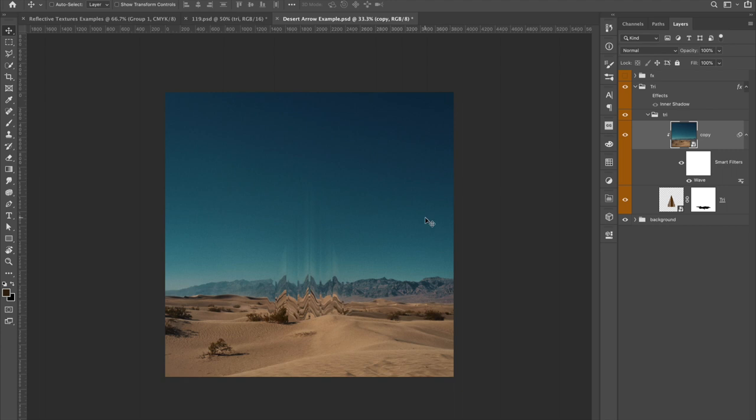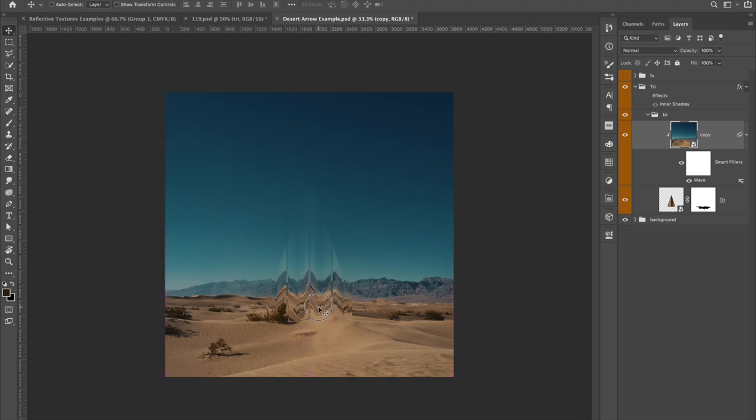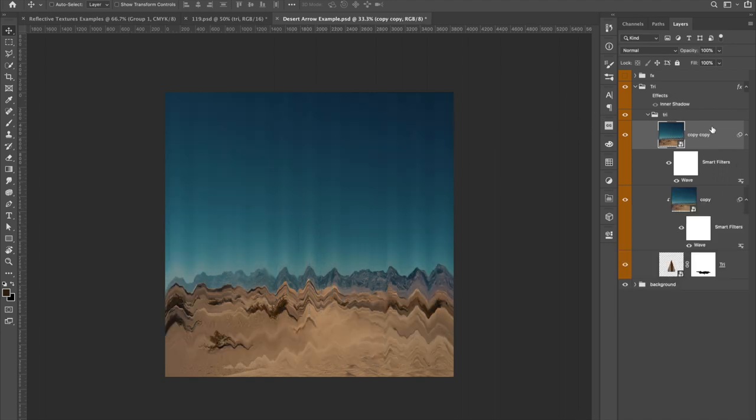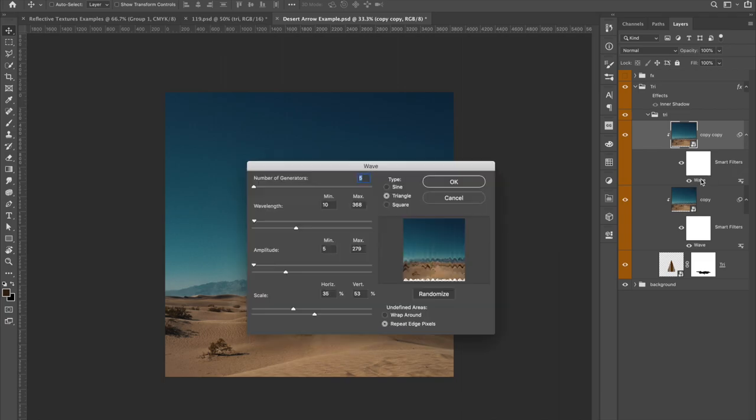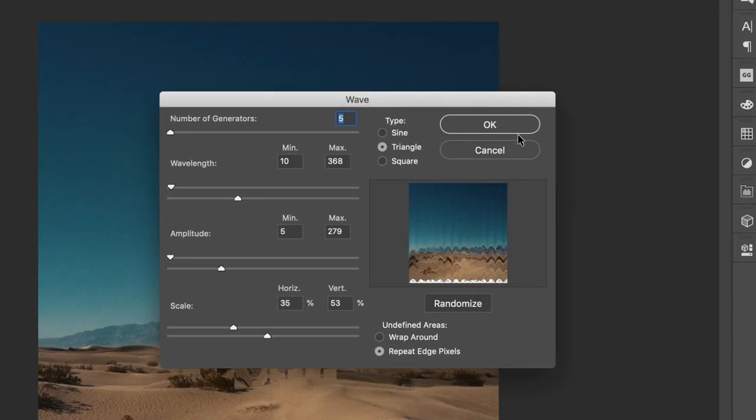And so now we're already starting to see that wave take form. So this is a quick way of just getting that look right away. So with the example, I had another wave on top that was a little bit more dramatic. So what we're going to do is hit command J and copy that. And that's why it's important to use smart objects so you could go back in and edit it.